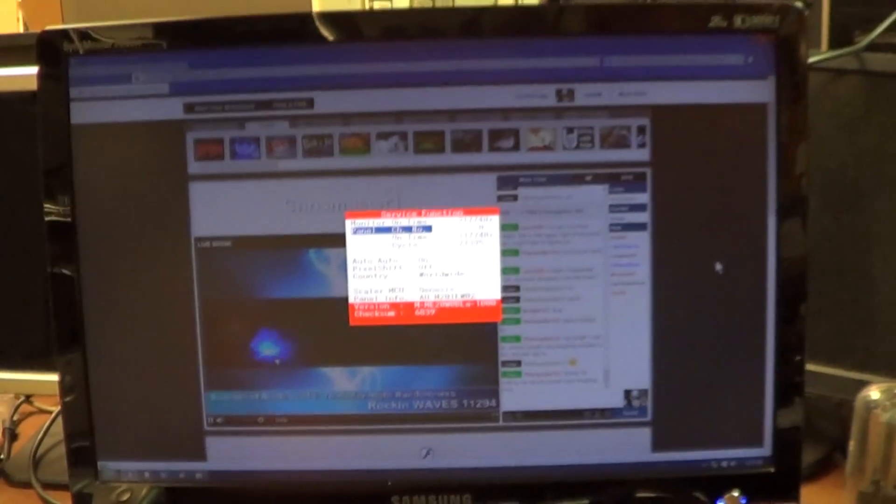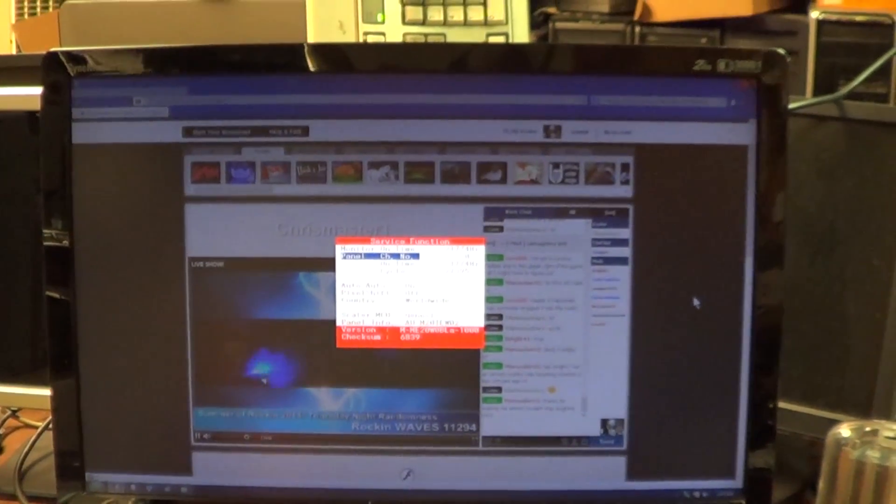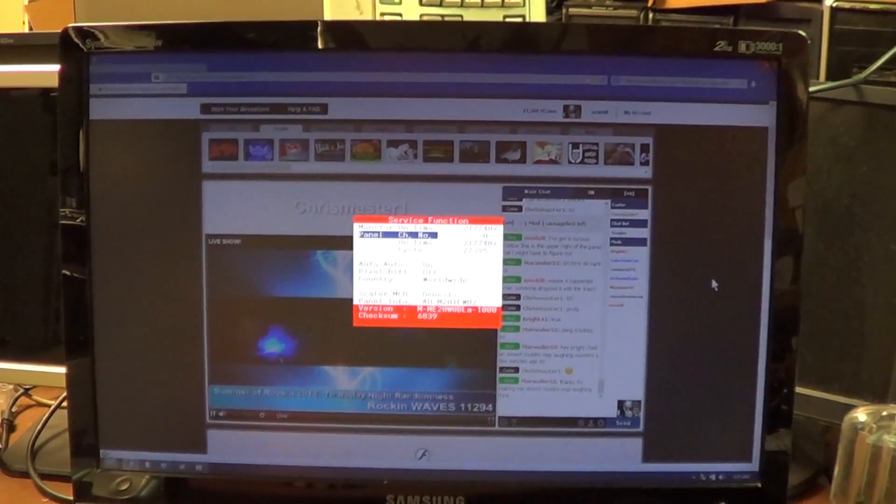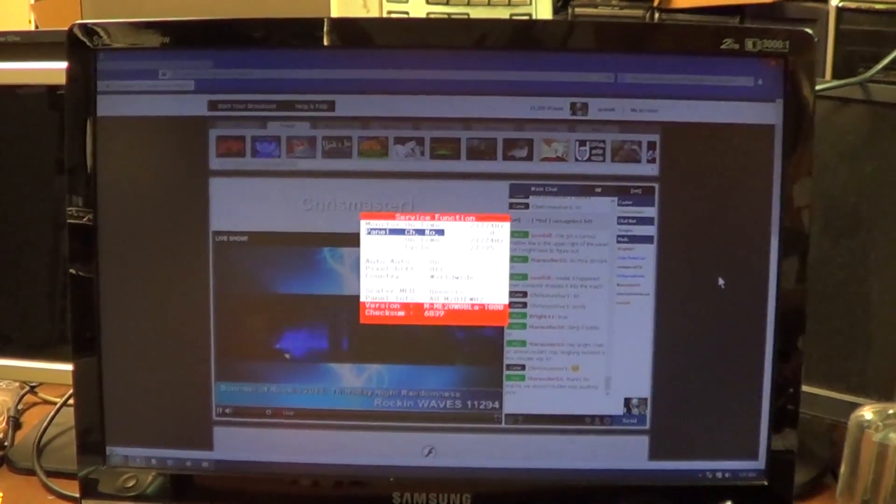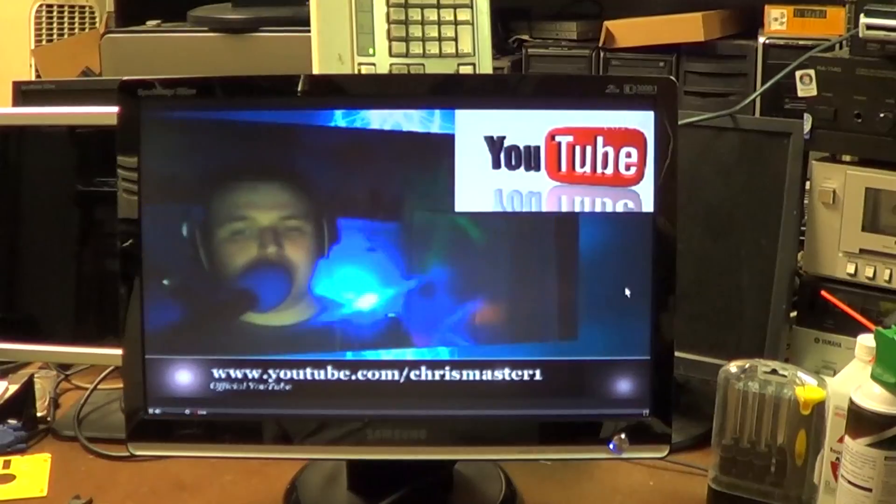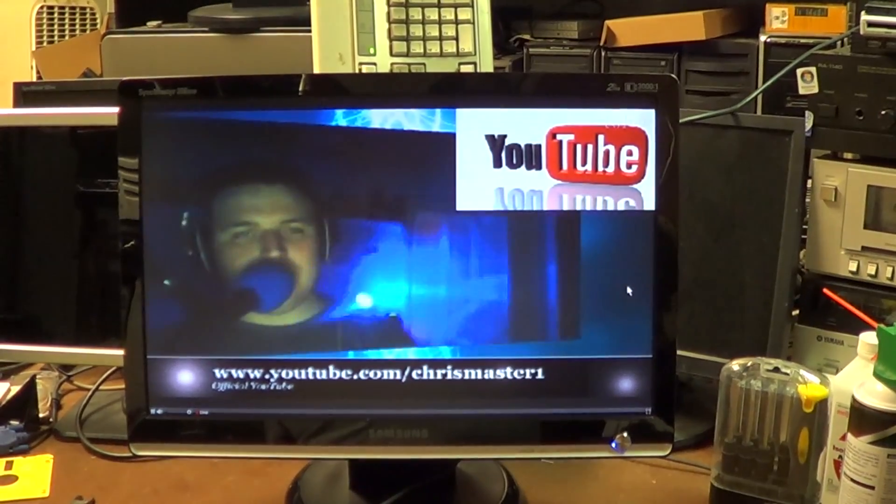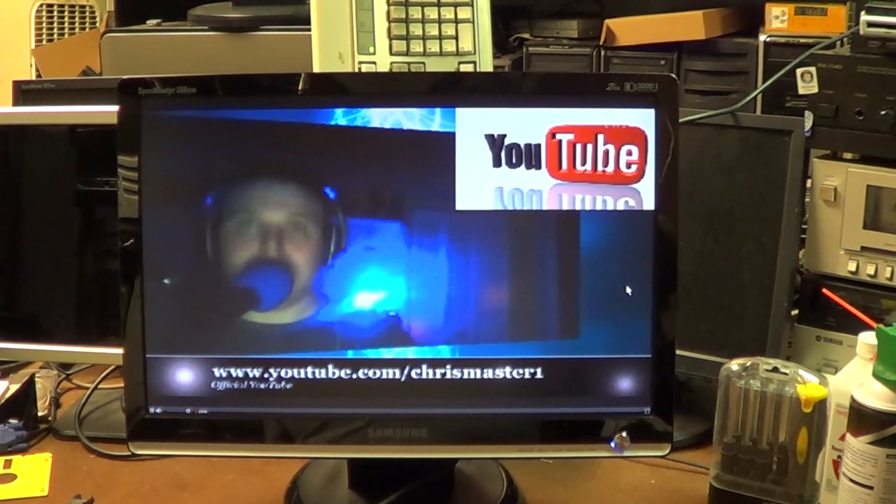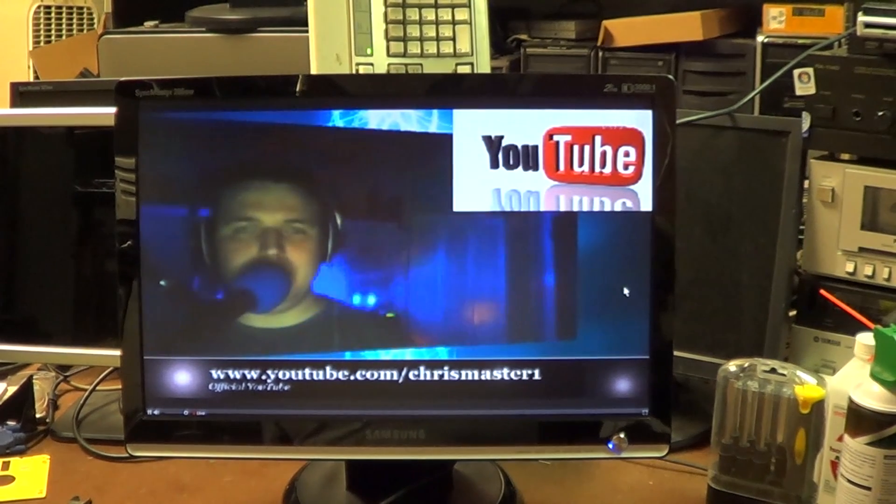This monitor is definitely alive once again, and that means there's only one more thing to say. Thank you for watching, and feel free to leave a comment if you have one.